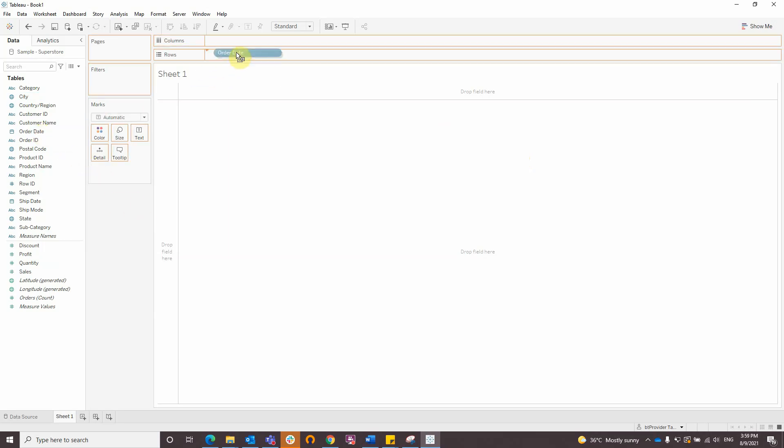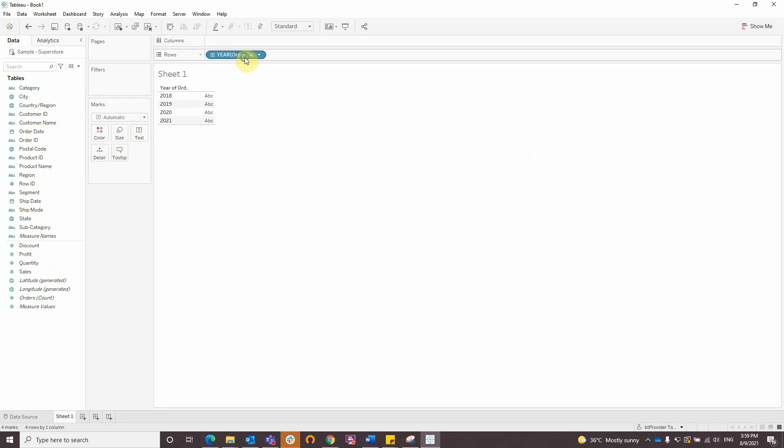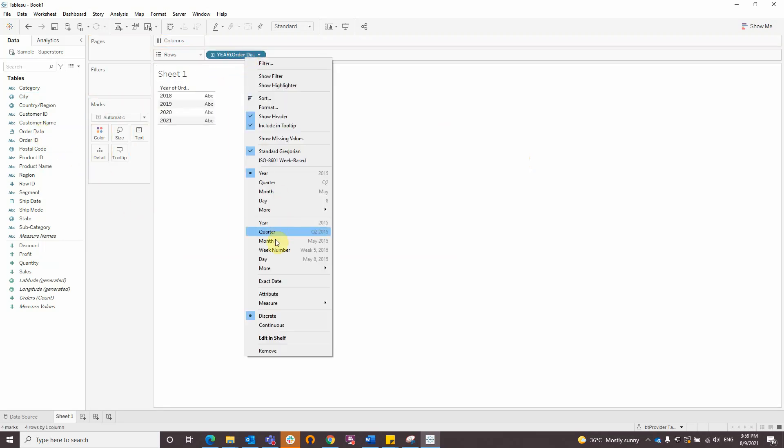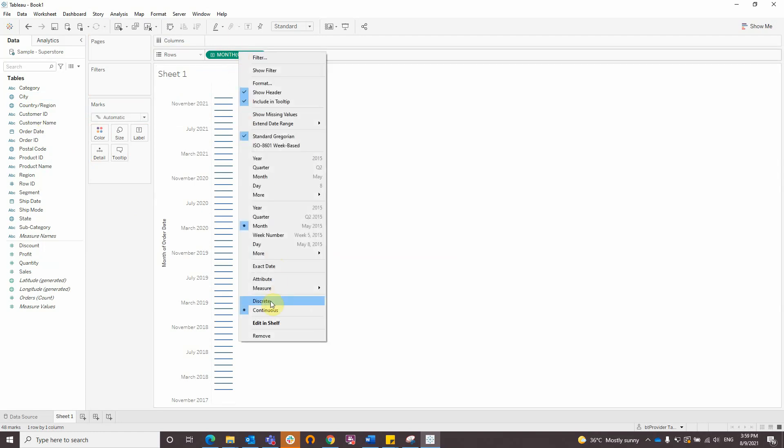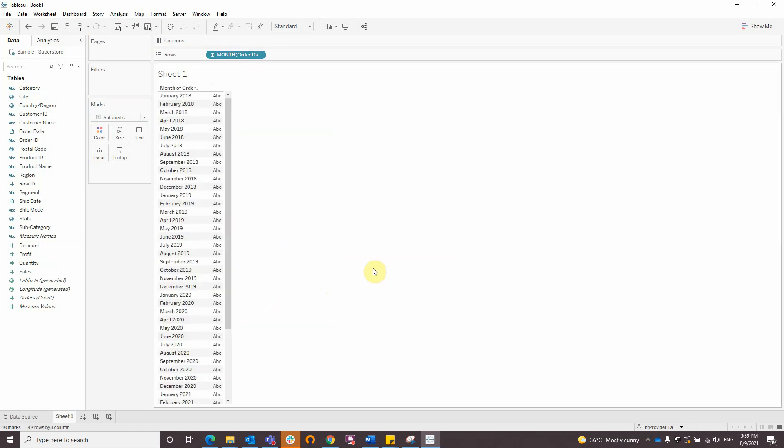First of all, I'll drag the order date to the rows, right-click on it and select Month. After that, right-click on it again and select Discrete.